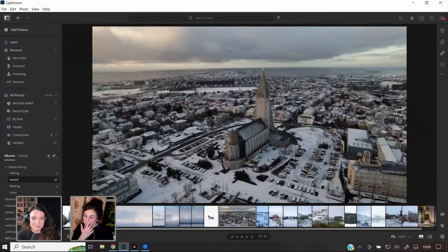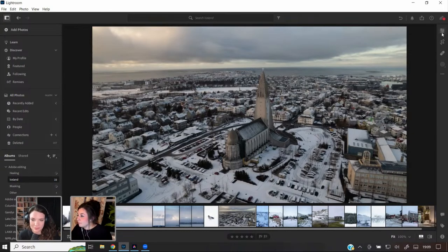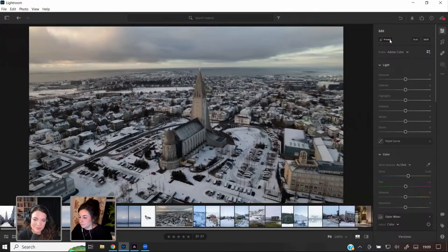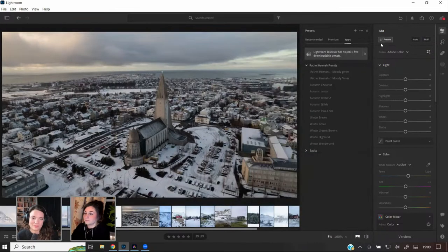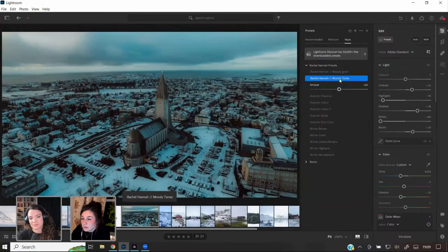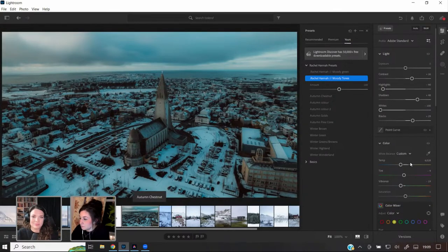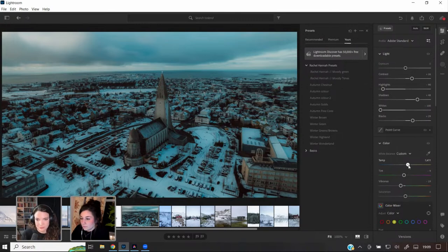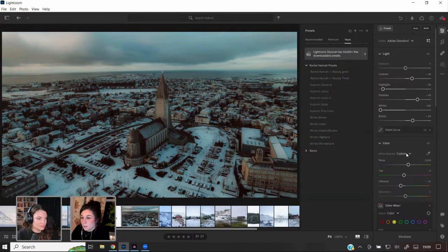This was a drone shot in Reykjavik, which is the main city. Let me see how my preset looks on that. Okay, it's very blue — I'll just warm it up a bit, that's better. Bring the highlights down a little.